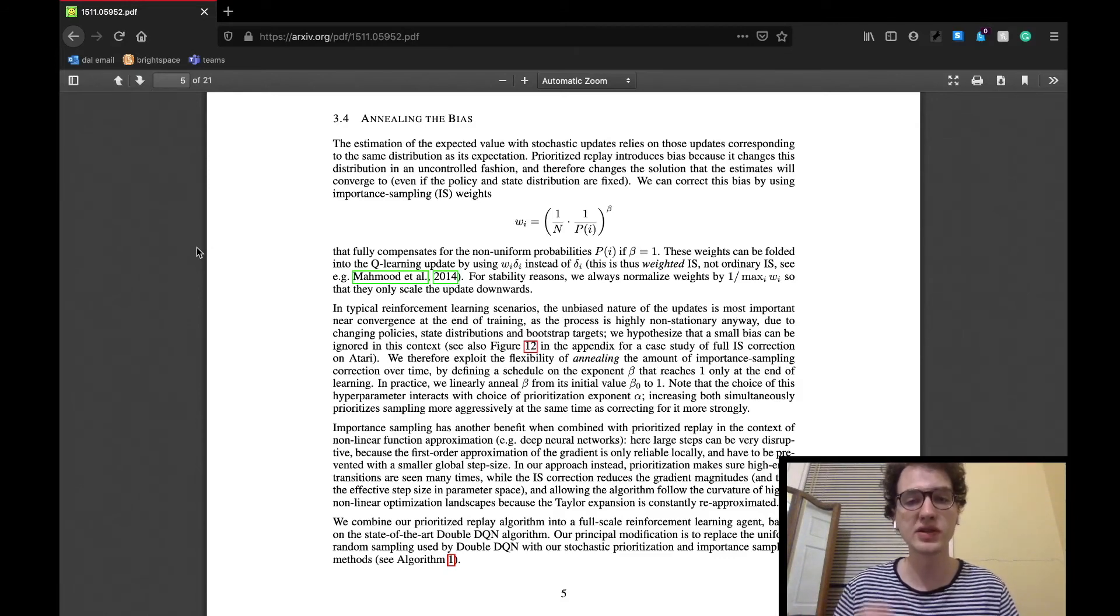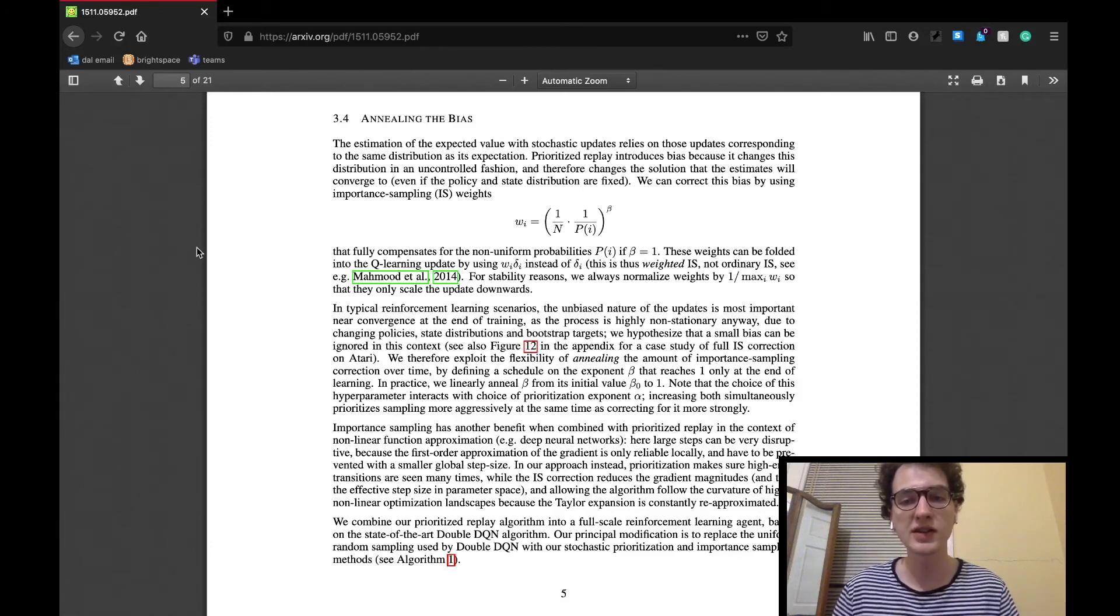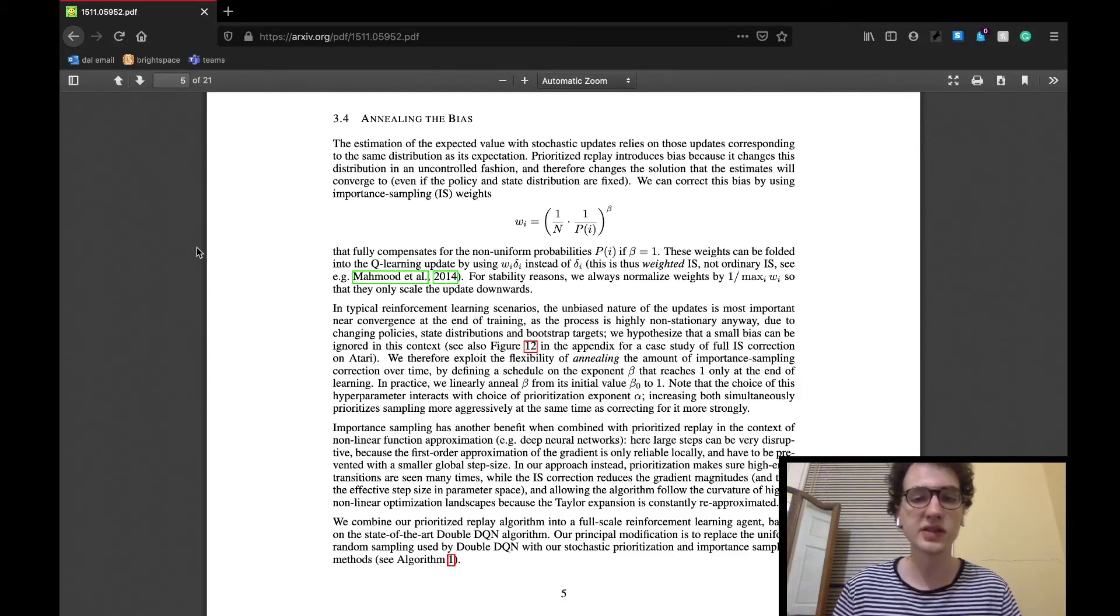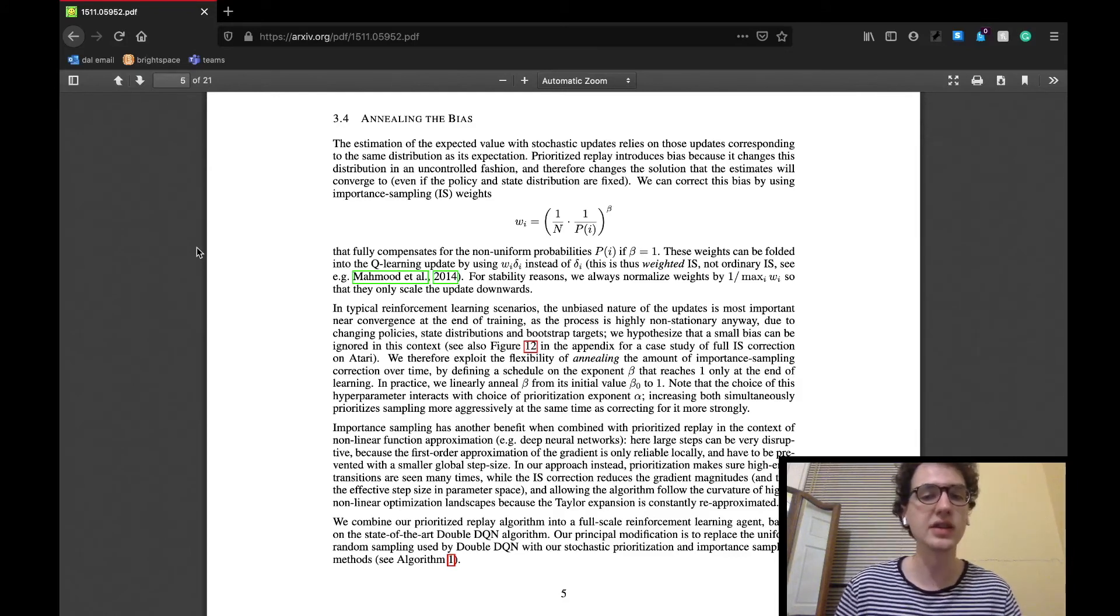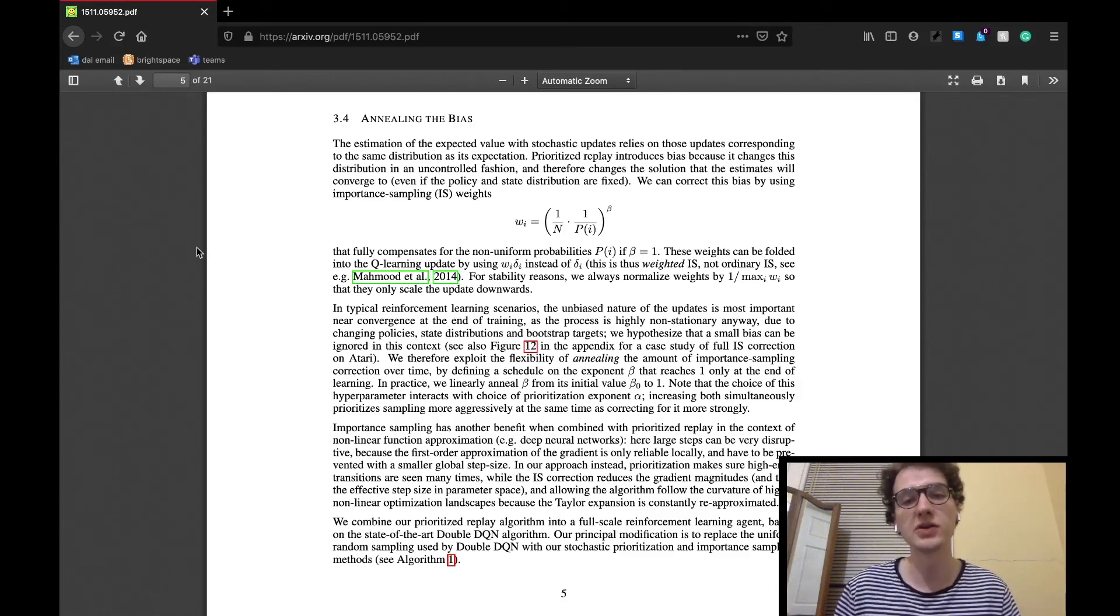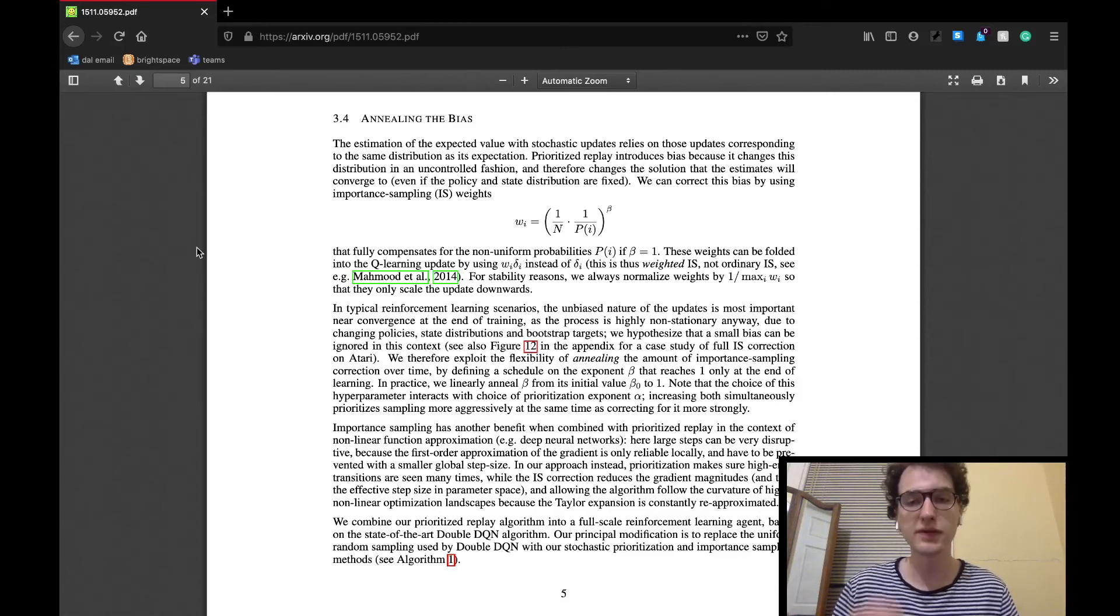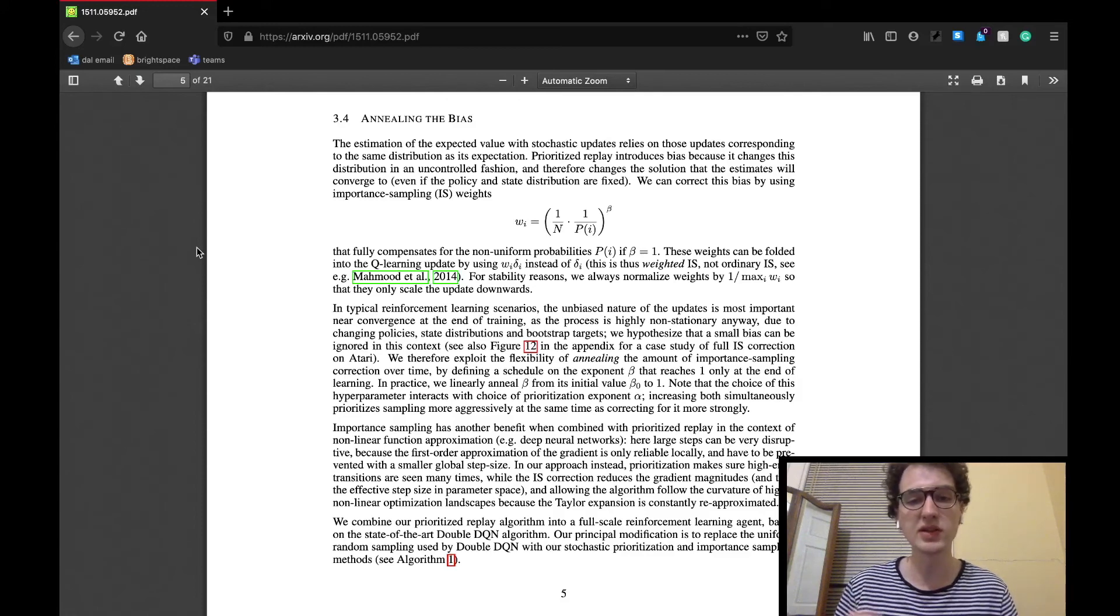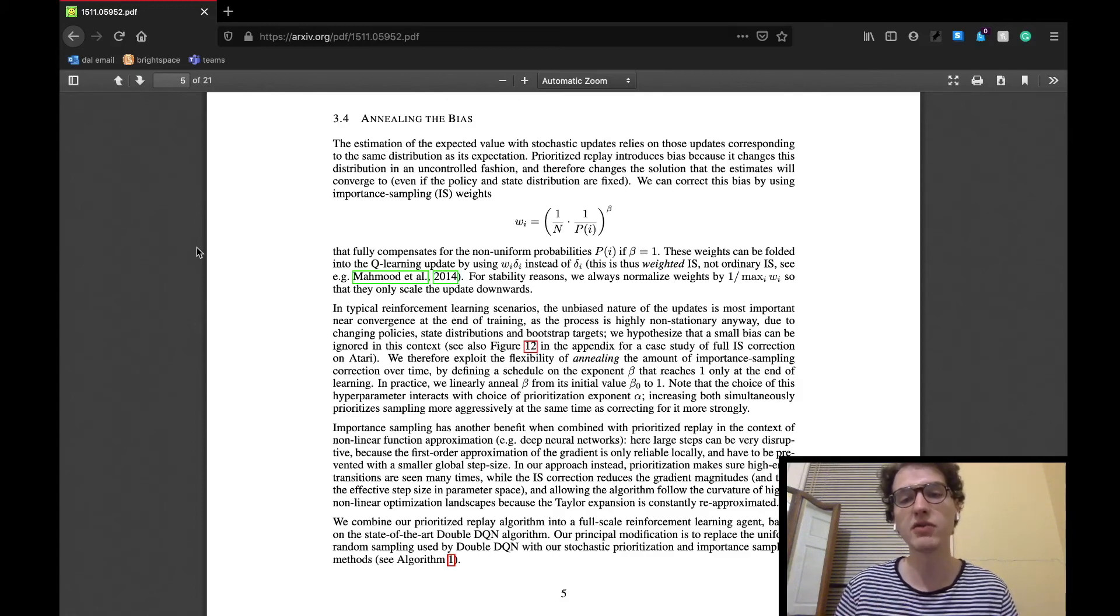This importance sampling also works with the stochastic prioritization algorithm to reduce gradient magnitudes in non-linear function approximation, such as this case where deep neural networks are used like in the DQN agent. The paper states that this allows the algorithm to follow the curvature of highly non-linear optimization landscapes because the Taylor expansion is constantly re-approximated.